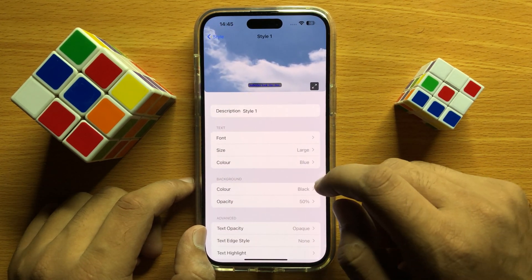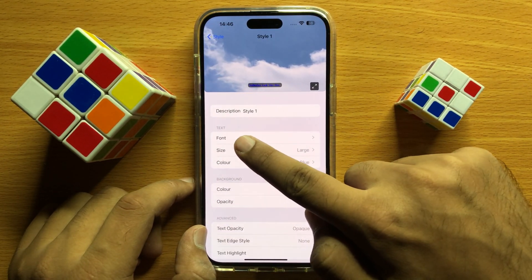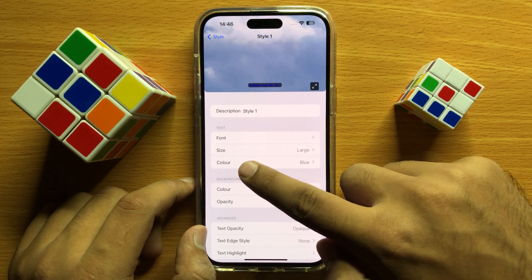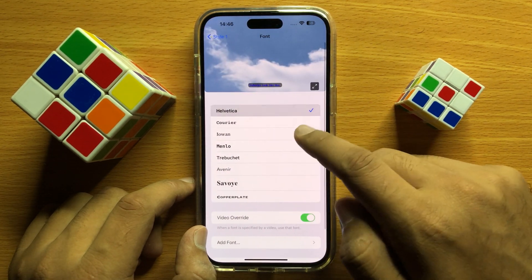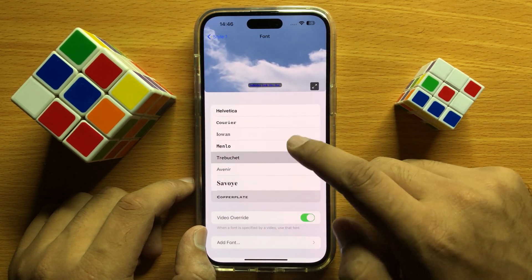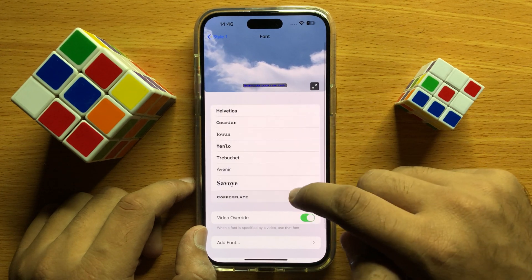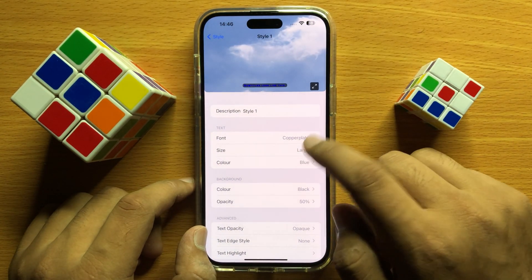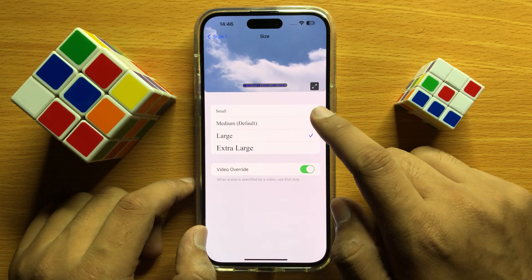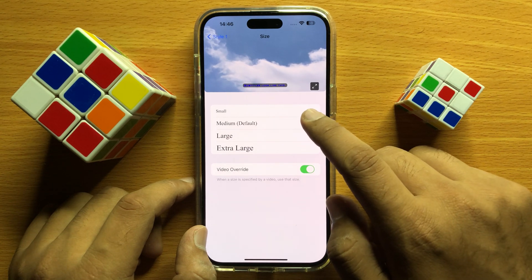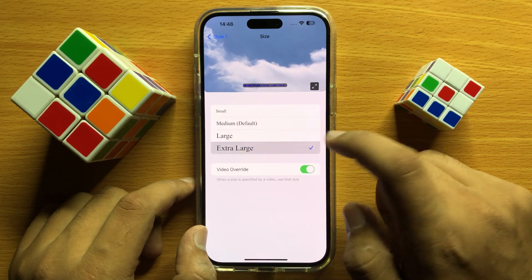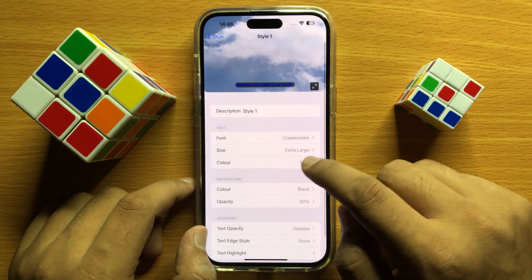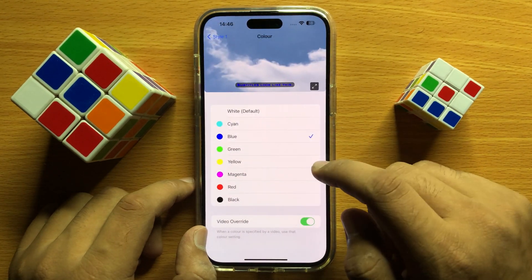So from here you can change the text font, text size or text color. You can choose any font style. You can also choose the size to medium, large or extra large. You can also change the text color.